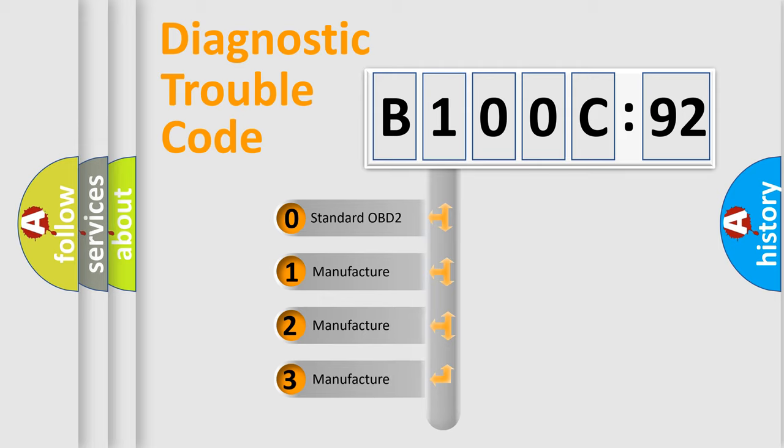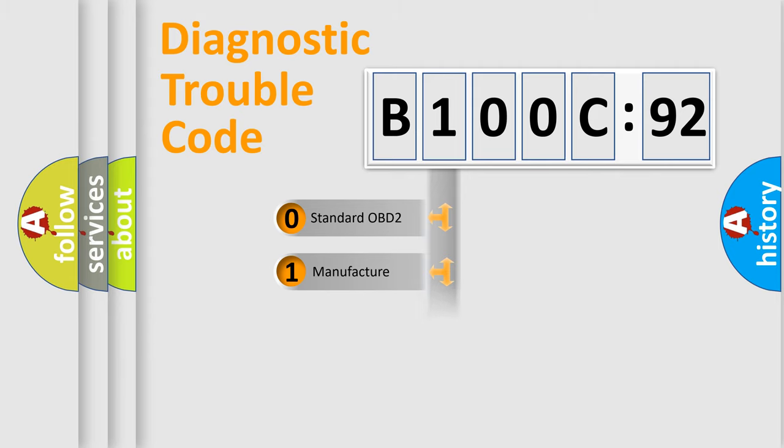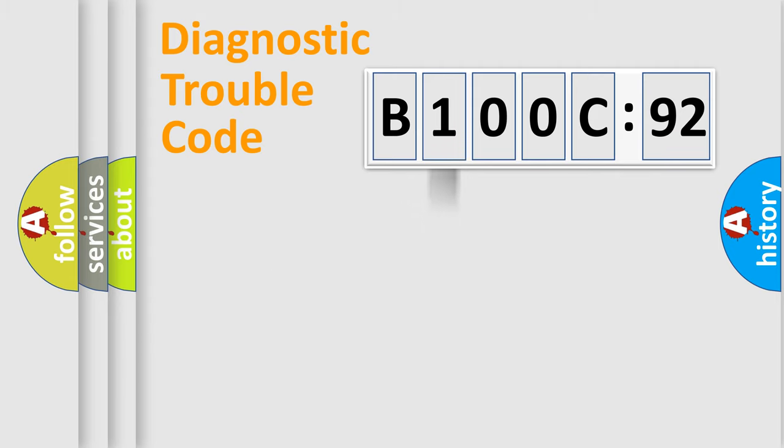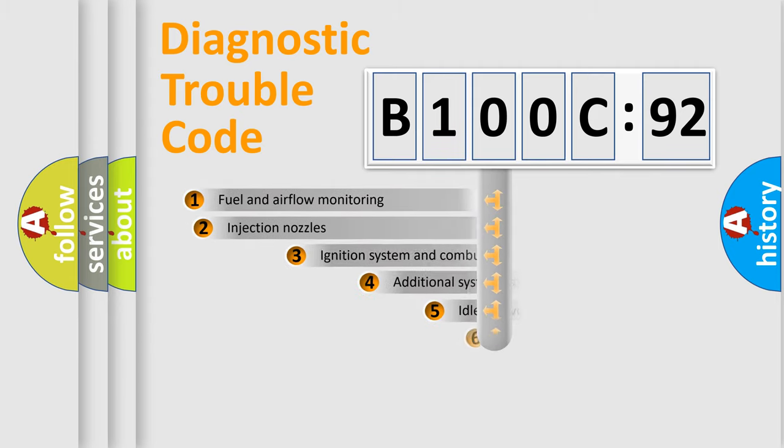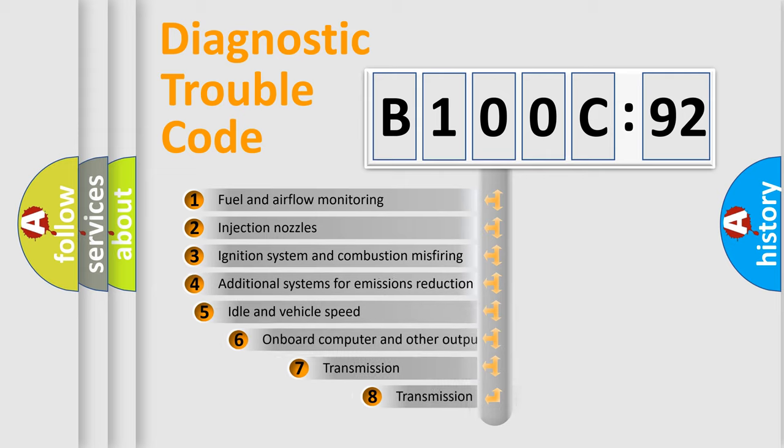If the second character is expressed as zero, it is a standardized error. In the case of numbers 1, 2, 3, it is a manufacturer-specific error expression.